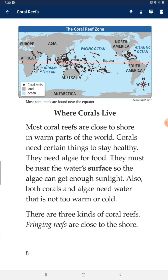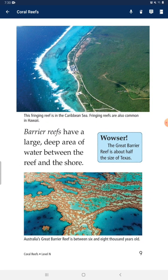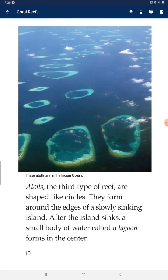There are three kinds of coral reefs. Fringing reefs are close to the shore. Barrier reefs have a large, deep area of water between the reef and the shore. The Great Barrier Reef is about half the size of Texas. Atolls, the third type of reef, are shaped like circles. They form around the edges of a slowly sinking island. After the island sinks, a small body of water called a lagoon forms in the center.